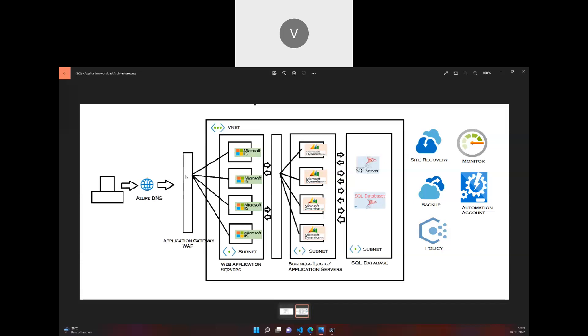The Application Gateway will route the request to the respective backend server. The front-end servers are running Microsoft IIS servers in a specific subnet, and we have an internal load balancer in place.